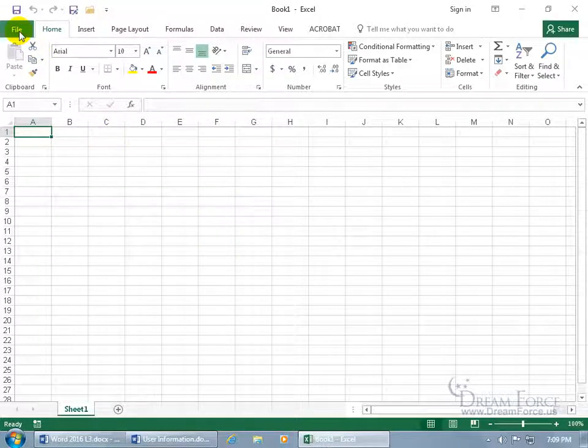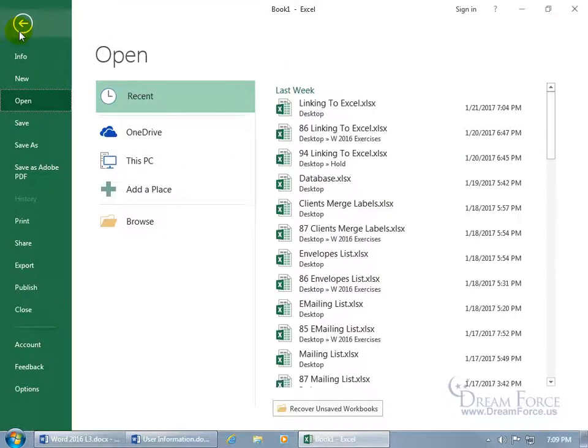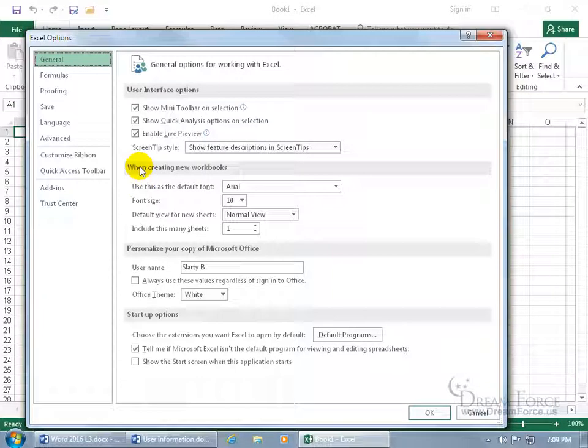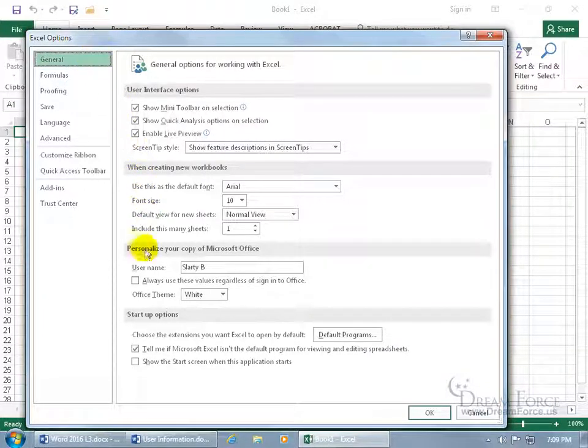So let's go backstage, File. Down to Options. General is selected by default. Down below to personalize your copy, it's Slarty B.